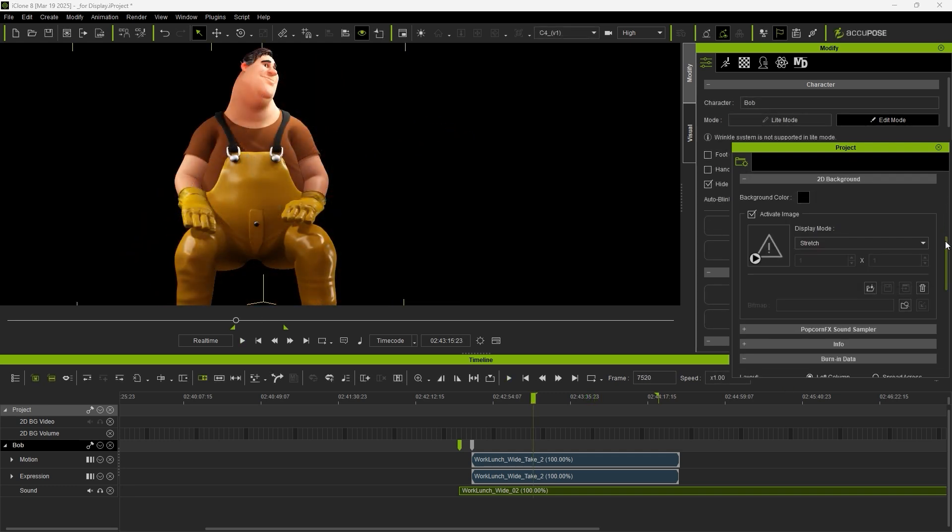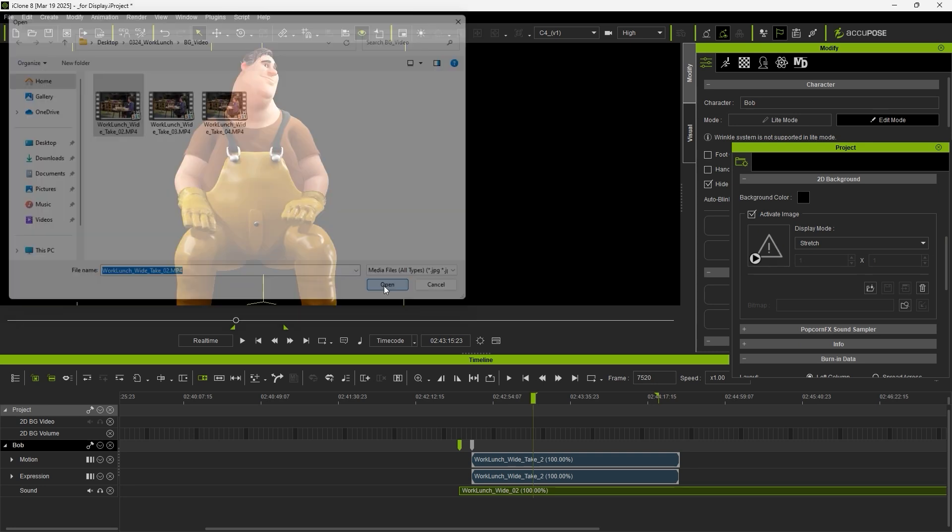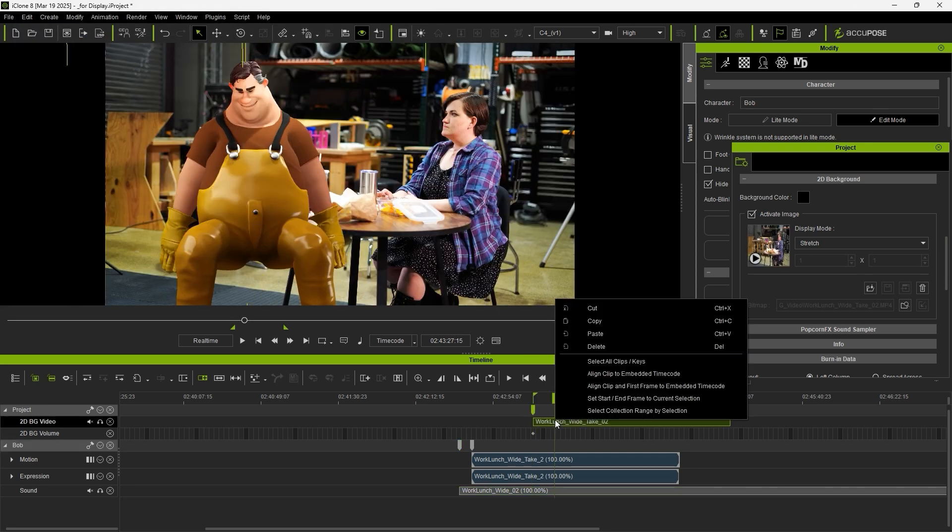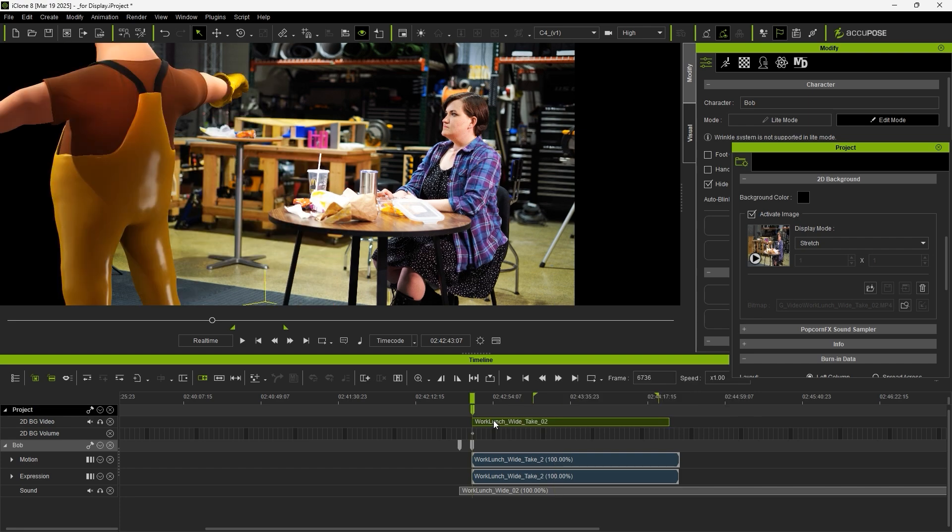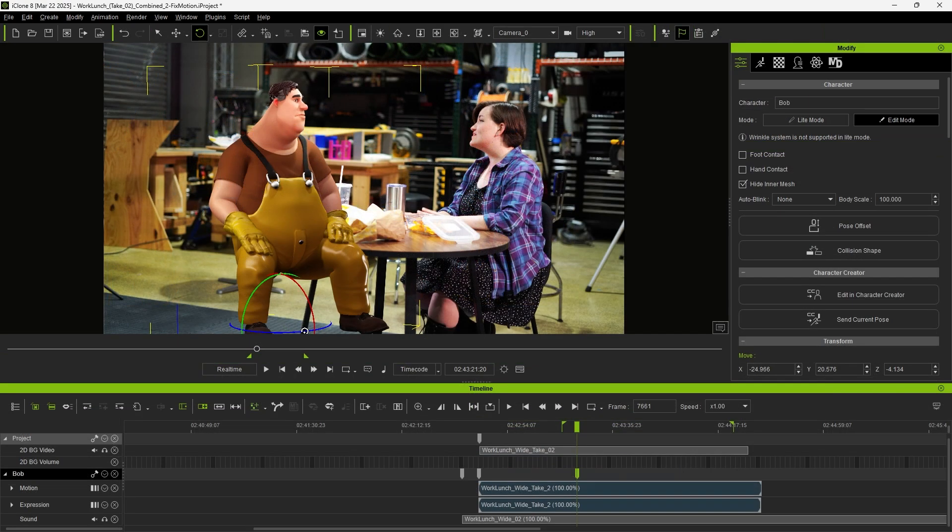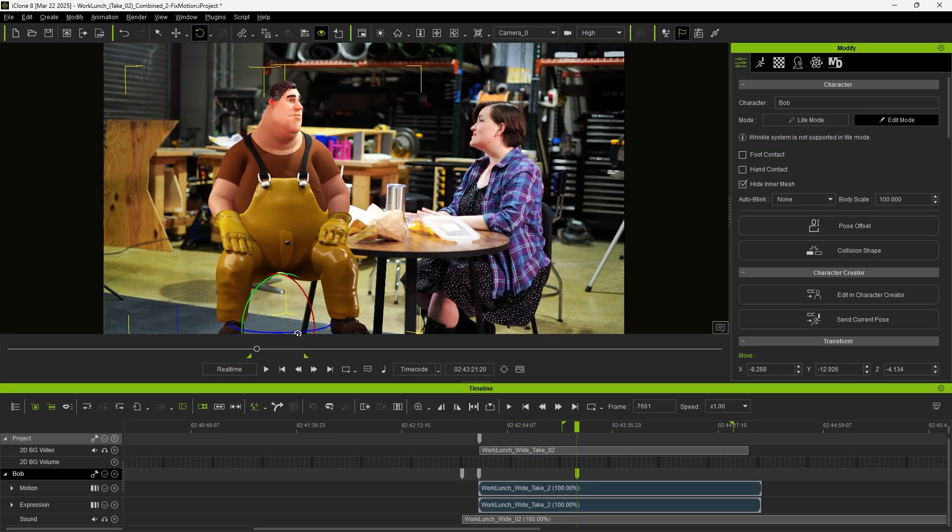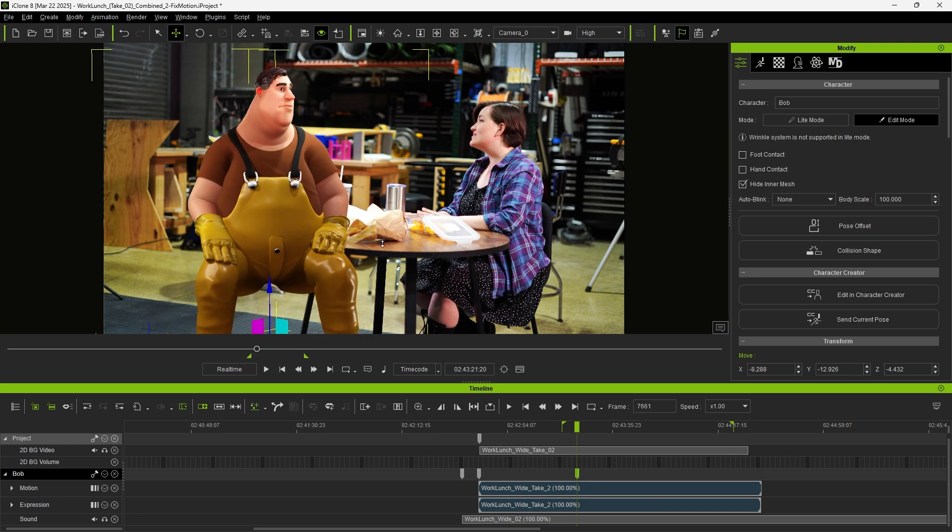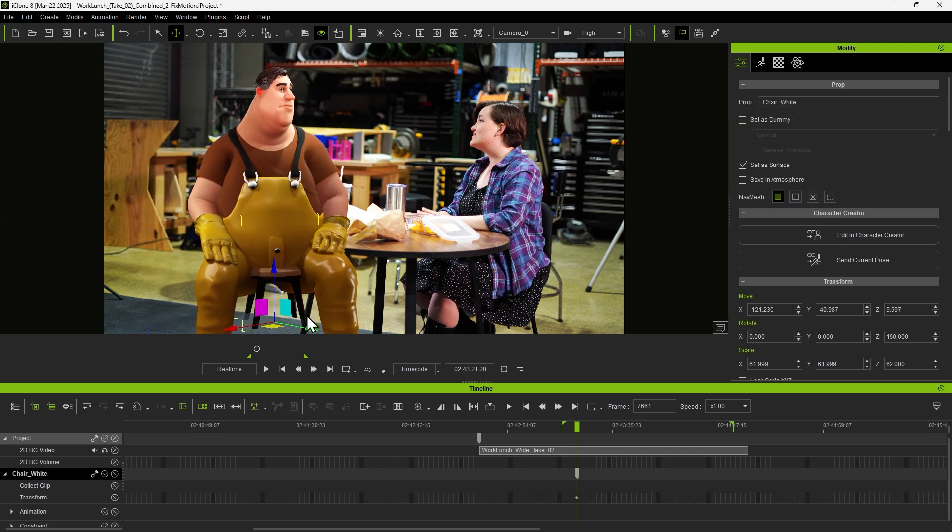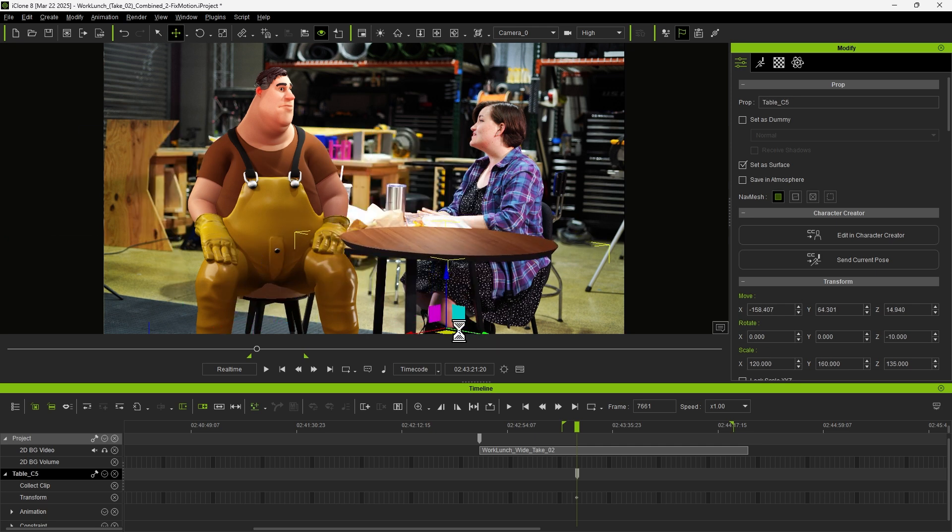Under Project Setting, we'll import the recorded video as a 2D background. Again, perform Align Clip to Embedded Timecode for this element. Once assembled, we can adjust the orientation and the position of the character to integrate them for believability. While at it, we can also create a chair for sitting and a table to cover the character.